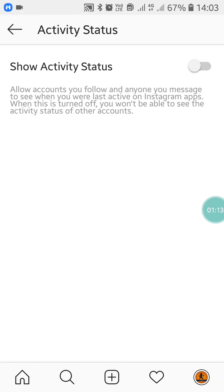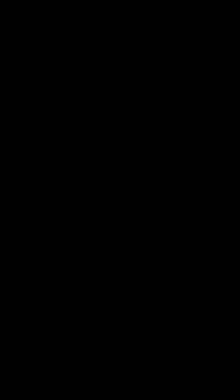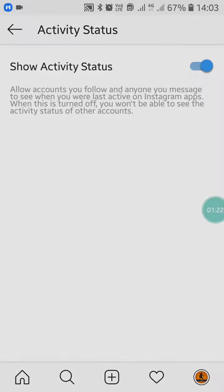But if you turn it off, you will also not be able to see anyone online. So like this, you can turn off or on the Activity Status to appear offline on Instagram.